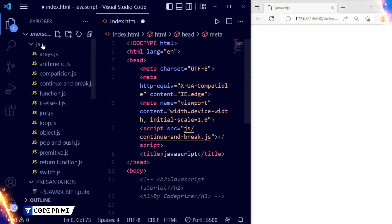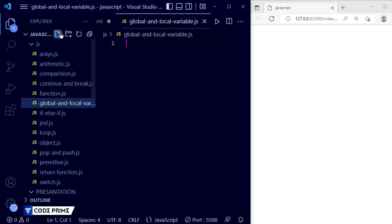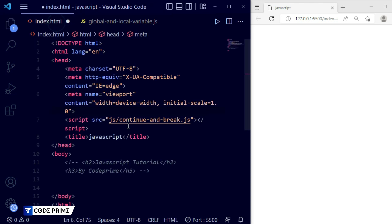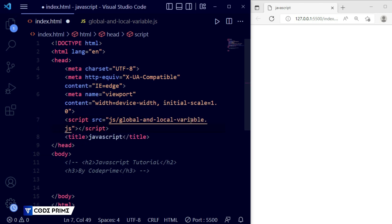I'm going to create a file called 'global-and-local-variable.js' in my code editor. Now saving this file and hiding the left side panel. I'll go back to the index.html file and connect the 'global-and-local-variable.js' file to it. Now it's connected — saving this file.